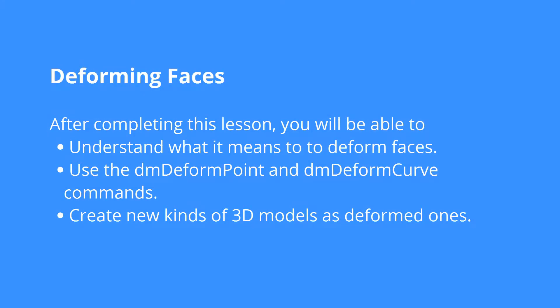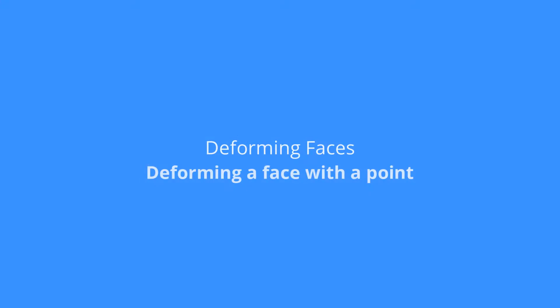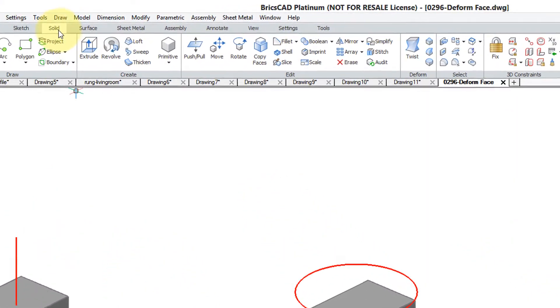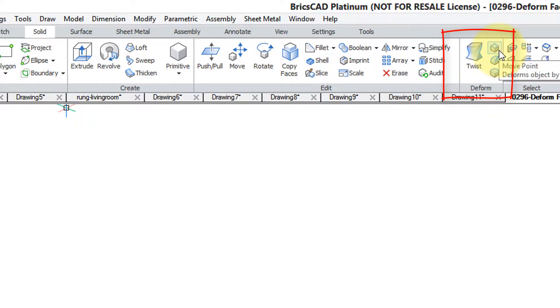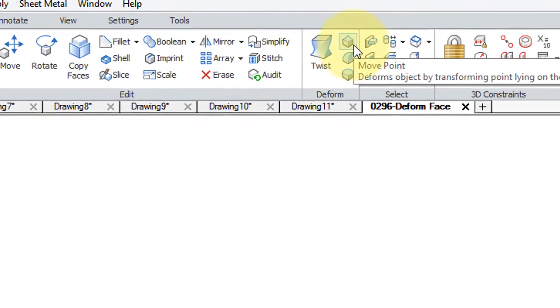Creating 3D models is all about editing and deforming them. BricsCAD has the ability to deform the faces of 3D models. In the solid tab of BricsCAD's ribbon, there's a deform panel with a couple of commands that are very interesting to use.